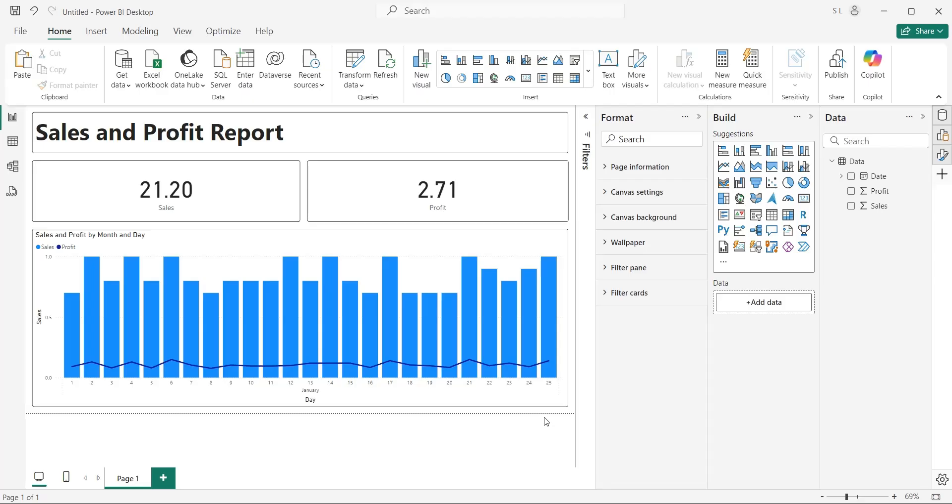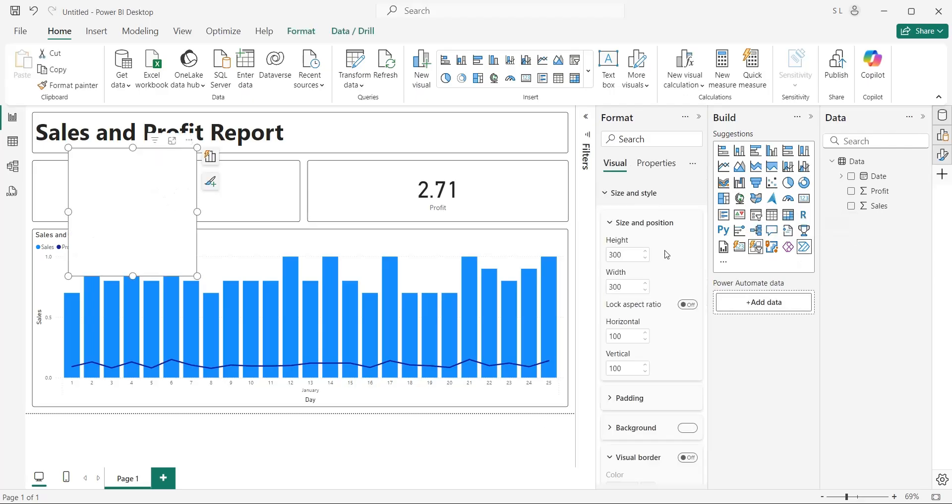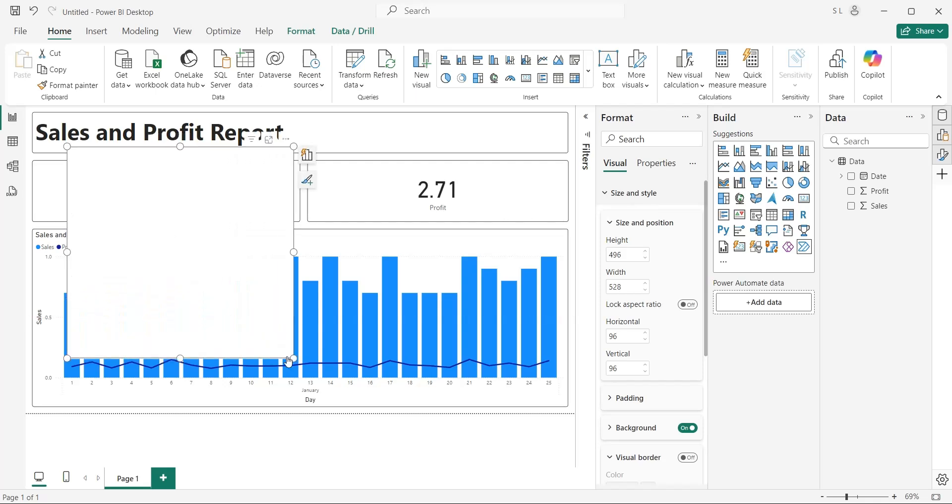We can now monitor sales and profit on daily basis. However, we need to report the data to our top management through email as well. And instead of writing email every day, or every time they ask for update, we will create a button which will automatically send the email with latest numbers. To do that, we will add Power Automate visual to our dashboard. For now, we can place it anywhere on our dashboard.